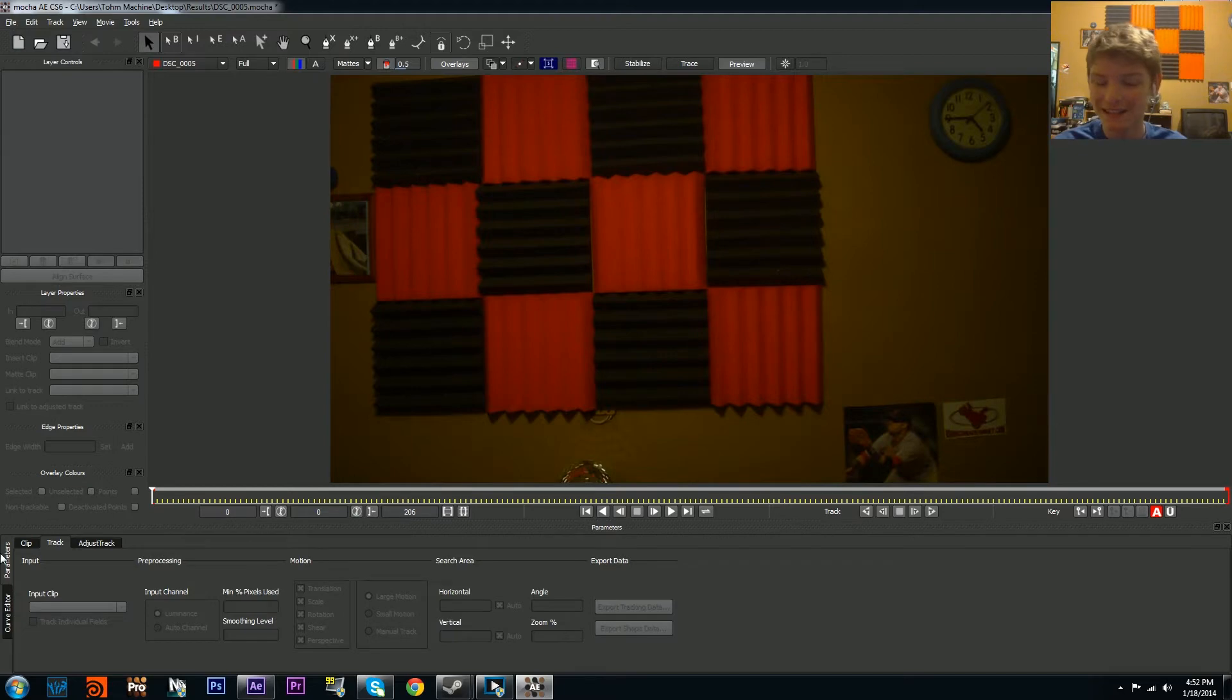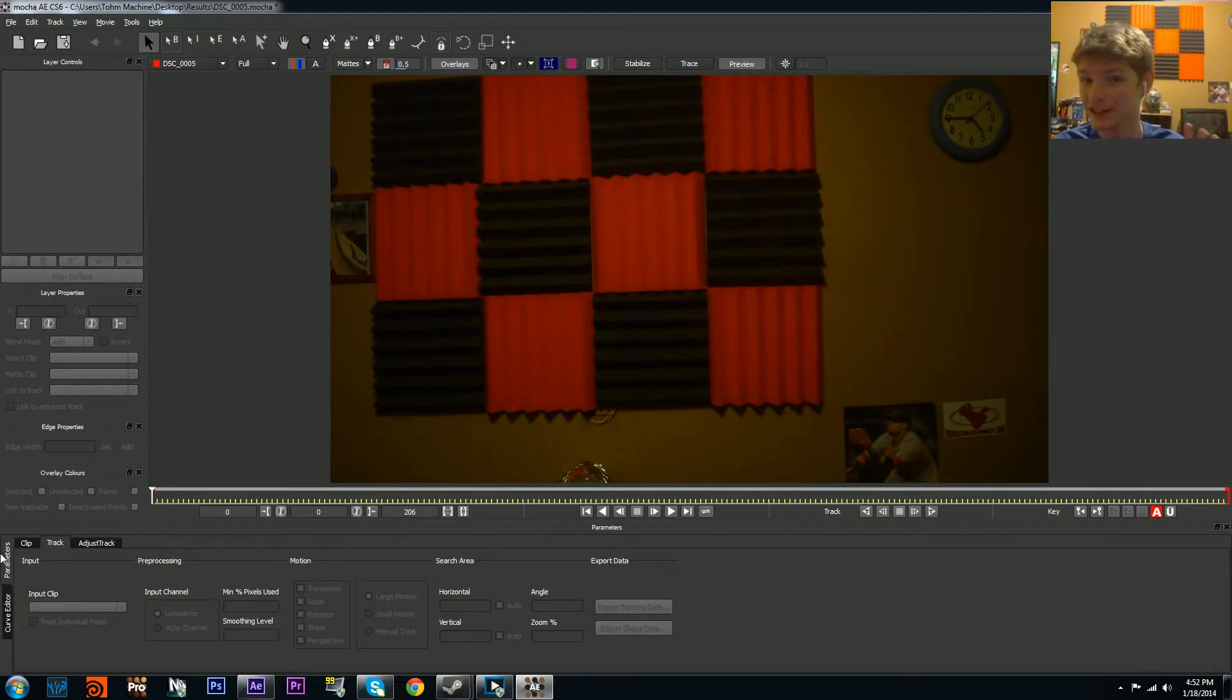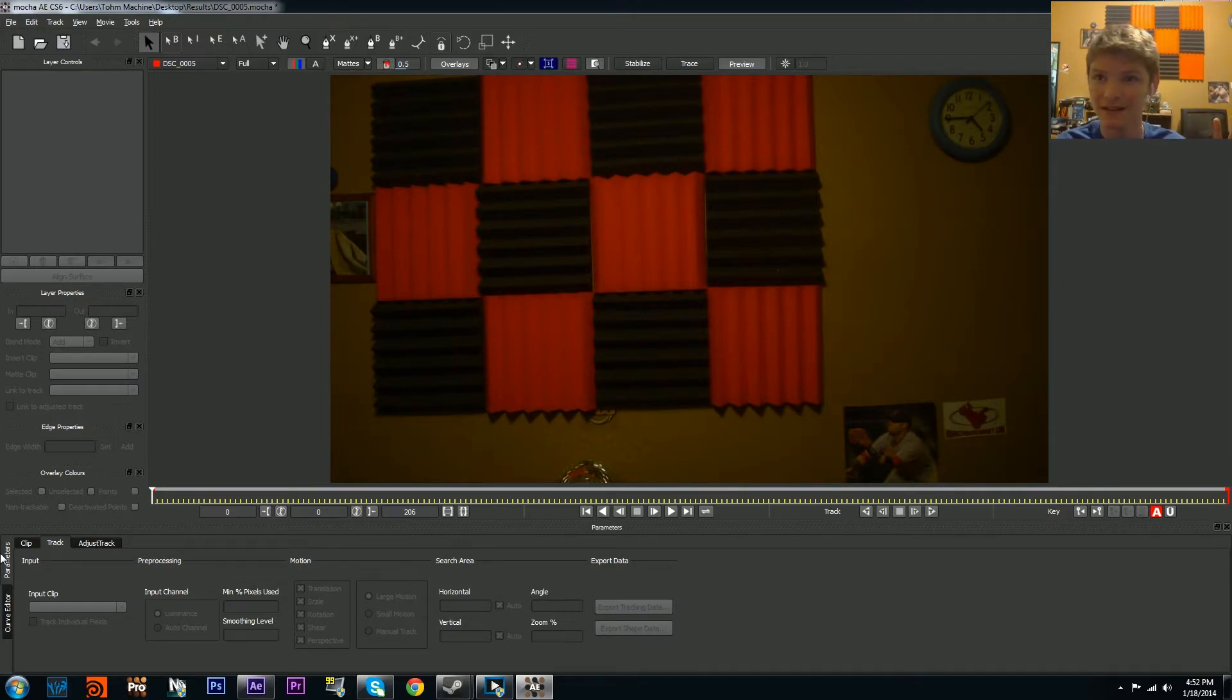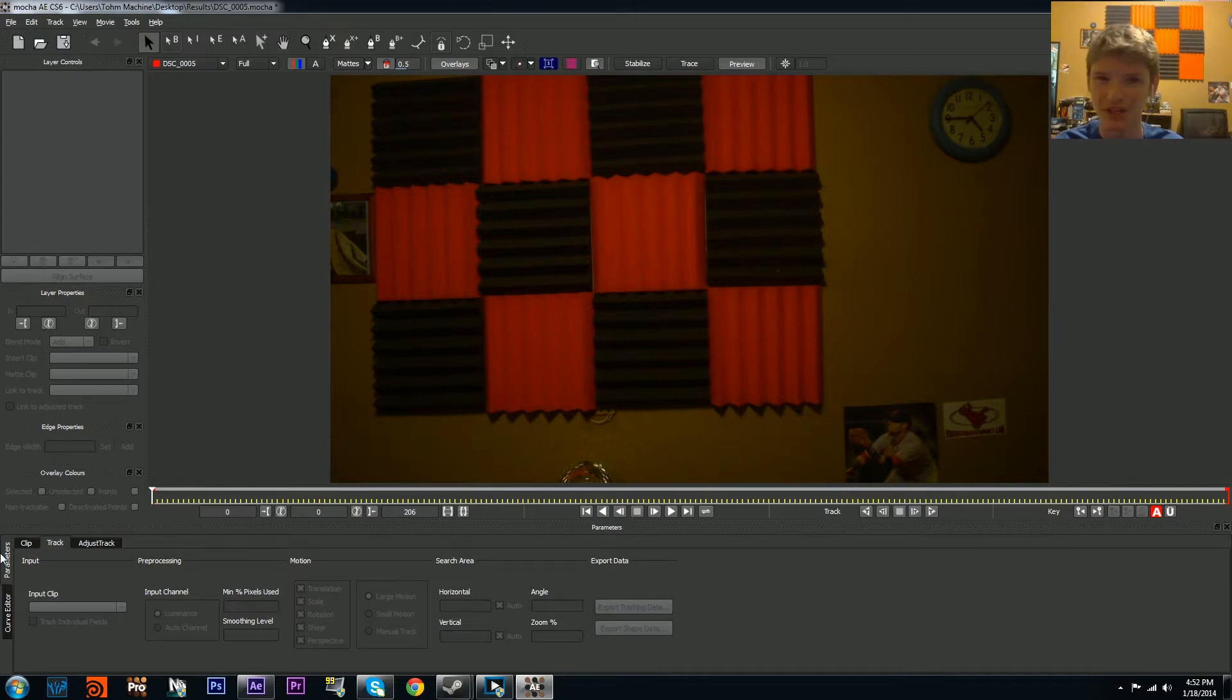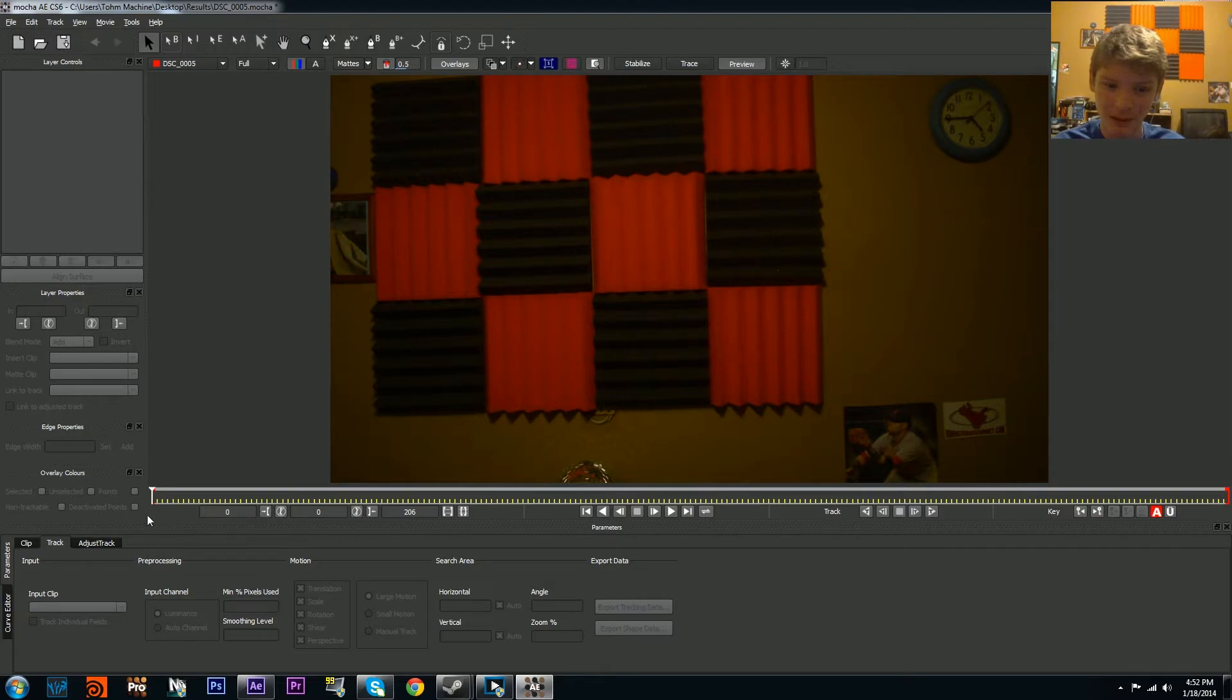As I said, Mocha is a planar tracker. What it does is it uses textures to align each frame and see the translation, rotation, and scale differences between frames.